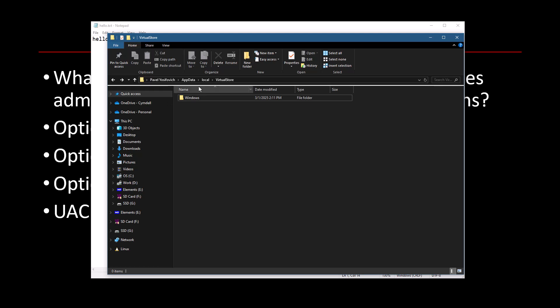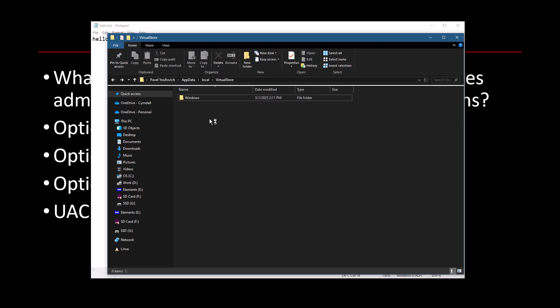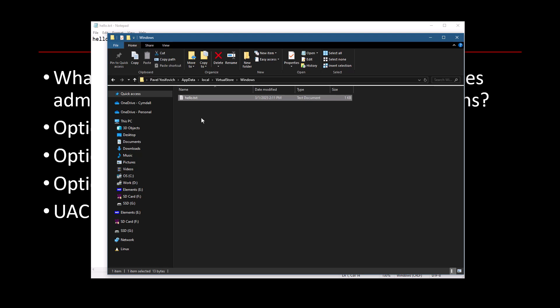In fact, we can find it here in this location called VirtualStore. It's under the username, like C:\Users, my username, AppData\Local\VirtualStore. And you can see there's a directory here called Windows. And here's hello.txt. This is where it was actually saved.